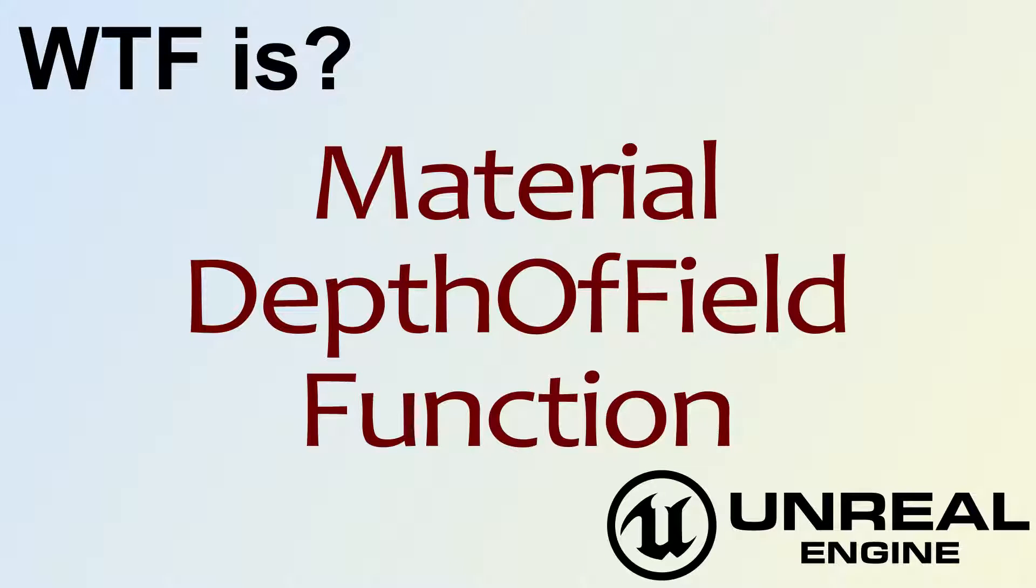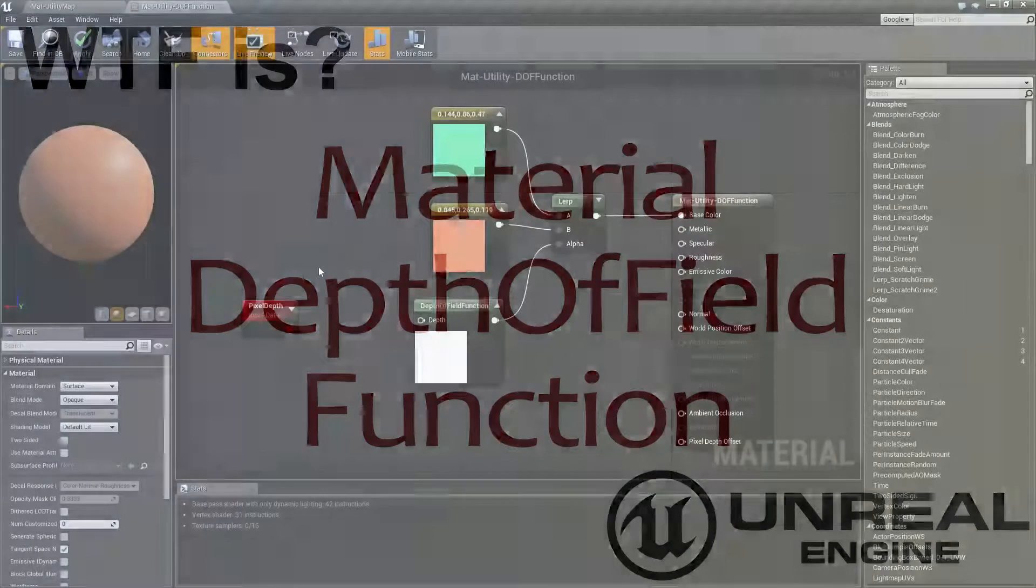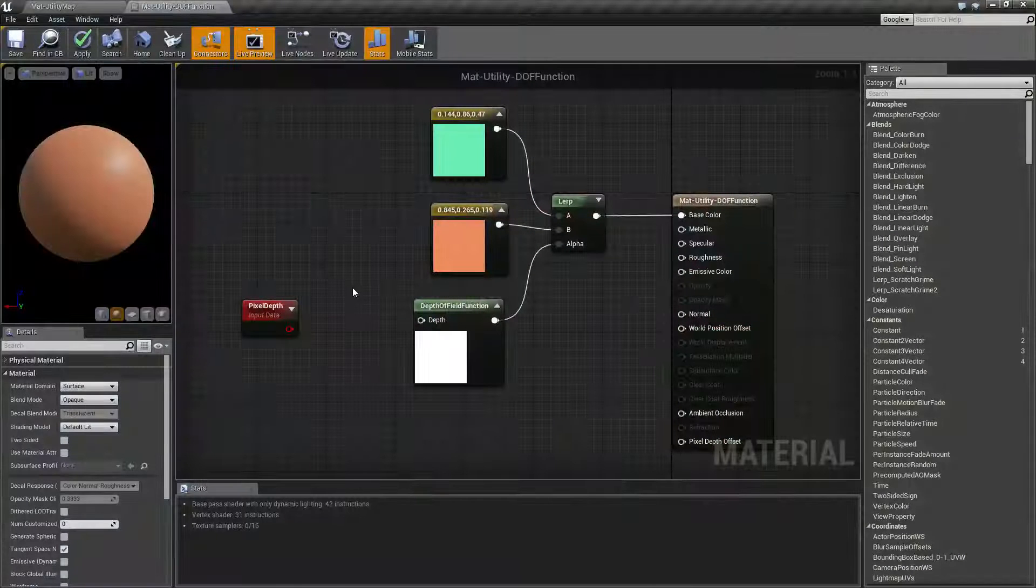Hello, welcome to the video for what is material the depth of field function node. Let's go ahead and cover what this does.